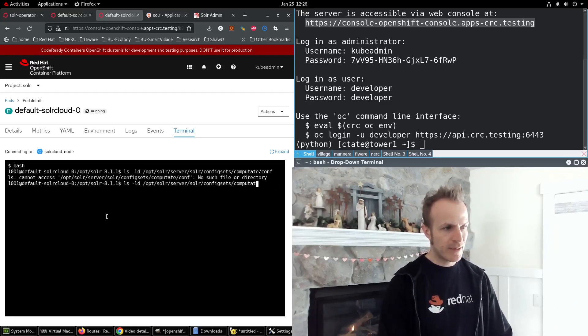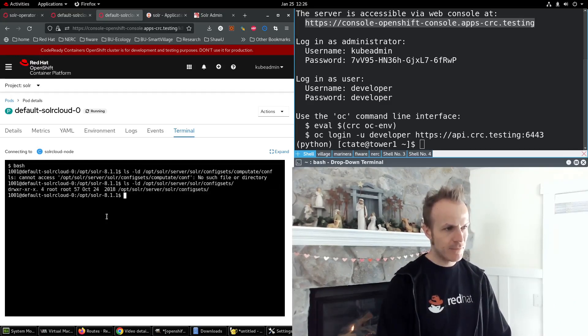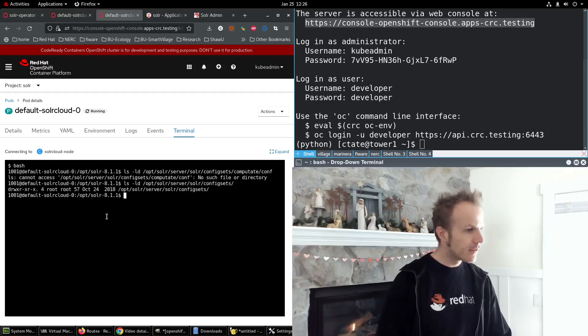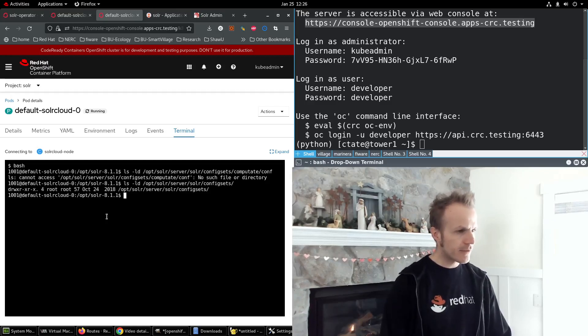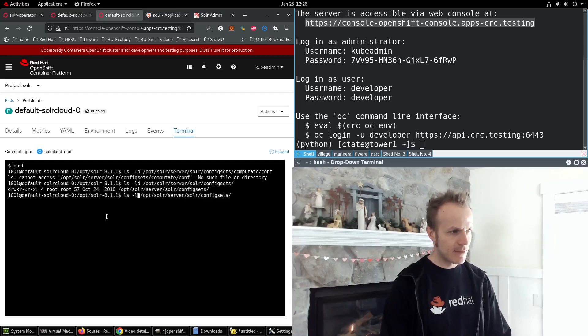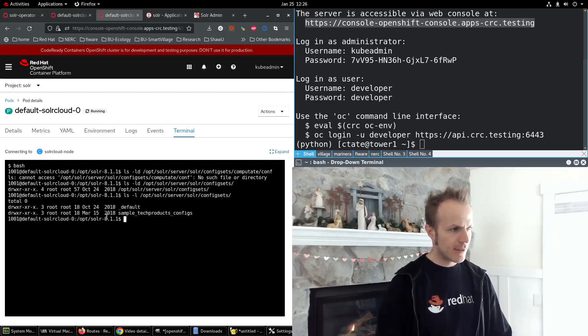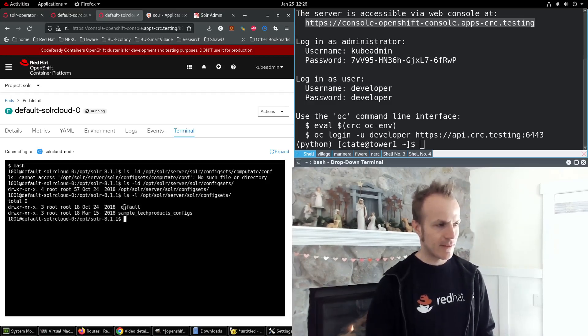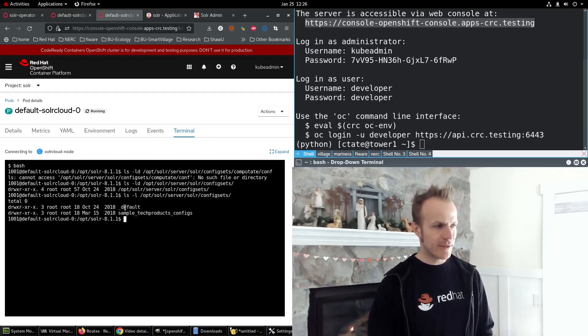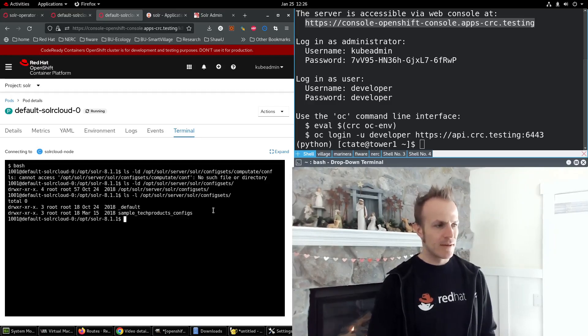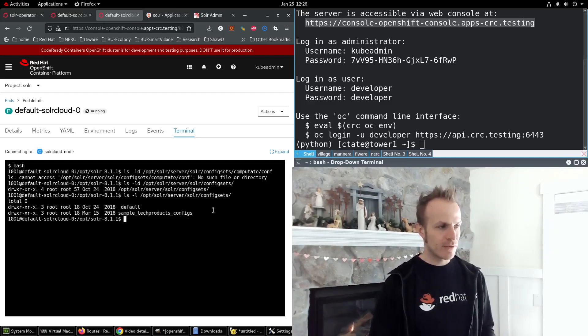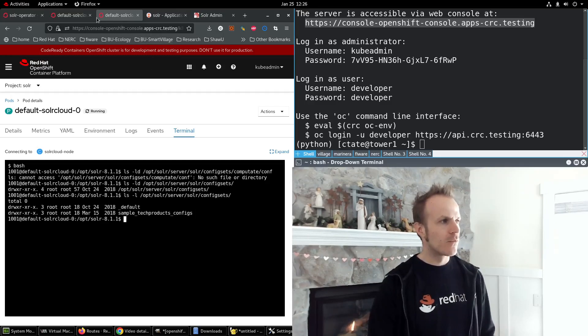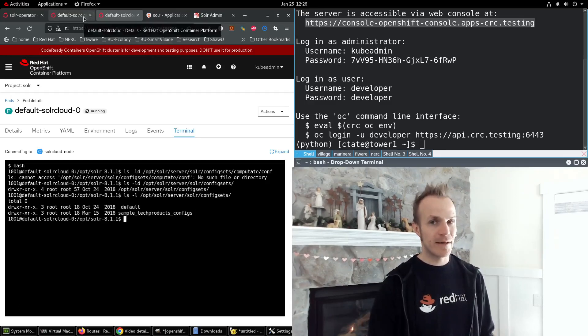But if we take off computate/conf, you'll see that there is a directory for config sets, and it contains a default config set that we used earlier and a sample of tech products configs. We want a new one called computate in there and we already created the config set for that.